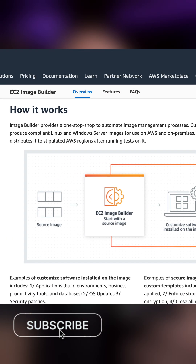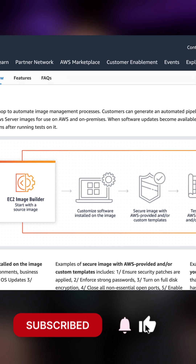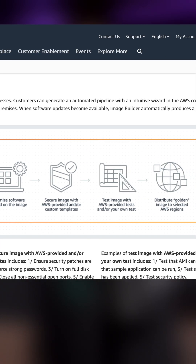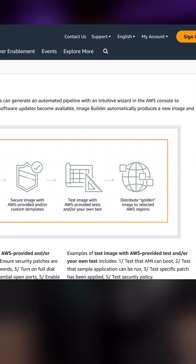The service provides a simple graphical interface to create and manage your custom images, from base image selection to image testing and validation. On the security topic, Amazon EC2 Image Builder has you covered there as well, with various validation checks you can do to ensure your images are free from vulnerabilities and other issues.